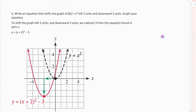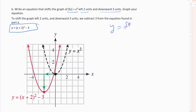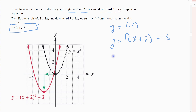Part B: write an equation that shifts the graph of f of x equals x squared to the left two units and then down by three. I'm doing two things — shifting left two units and shifting down by three. To shift left two units, add two to all x values. To shift down by three, subtract three from the equation. In function notation, my original function was f of x, and I need x plus two inside and minus three on the outside, giving me x plus two squared minus three.